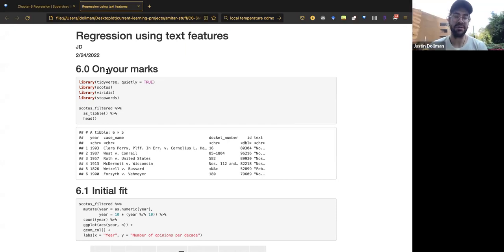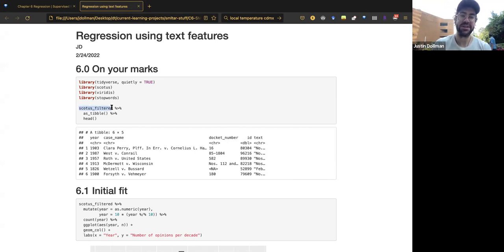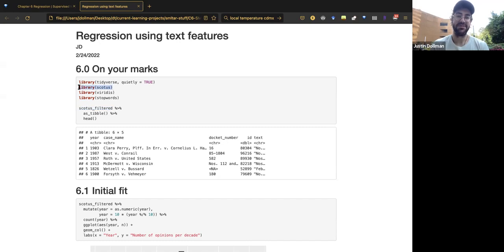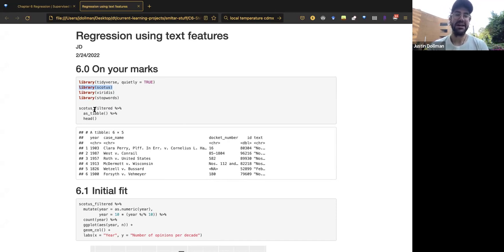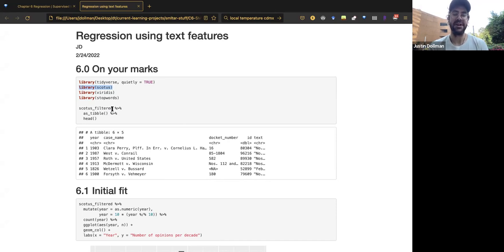The first thing to do is load in the data. This week's data is called scotus_filtered, from the scotus package, created by one of the book's co-authors. It contains opinions written by justices on the Supreme Court of the United States. It's filtered to opinions with over a thousand characters, and it's a random subset.